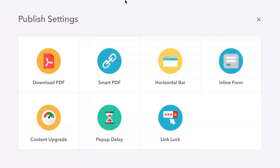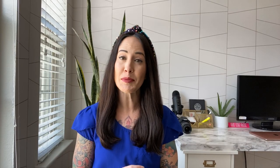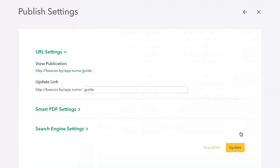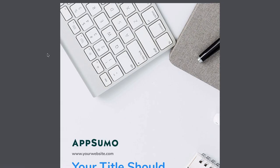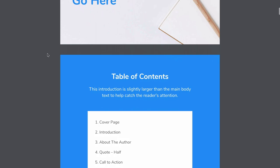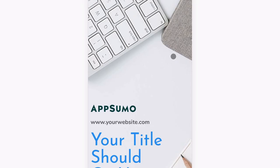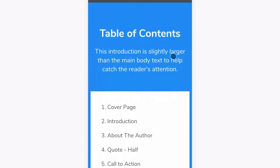Once you're happy with your eBook, it's time to publish. Beacon gives you the option to publish in a number of formats, including as a PDF, a Smart PDF, or lead capture tool. The Smart PDF is unique to Beacon, and while it looks like a PDF, don't be fooled. It's a live web link that shows your changes in real time, and unlike the standard option, a Smart PDF is automatically optimized for mobile devices. You can also hook up Google Analytics to get stats on how the content is being consumed.